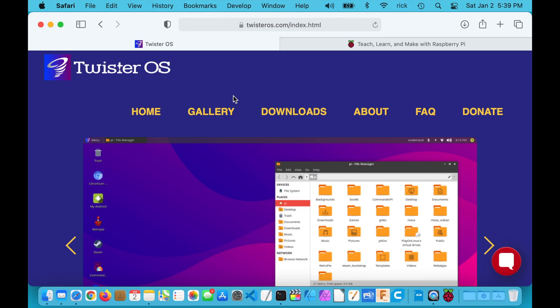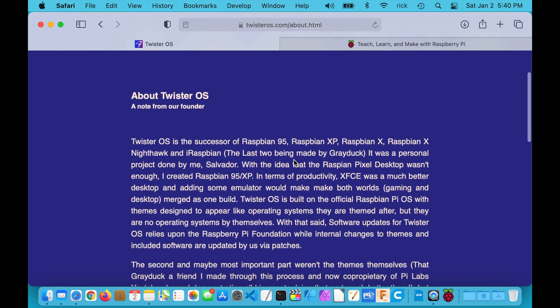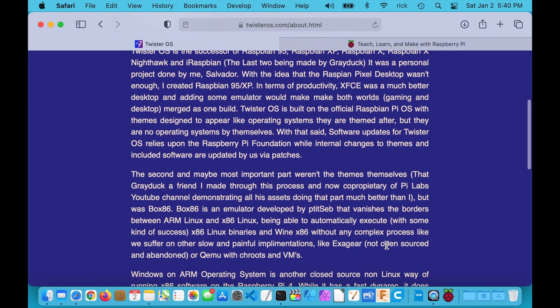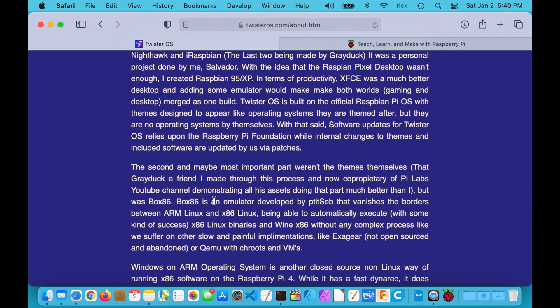Twister OS is built upon Raspbian OS, or Raspberry Pi OS, and it has a couple different features. If you click on 'About' it explains more about it. It has themes you can put on that make it look kind of like Windows 95, Windows XP, or Mac OS X. It also has some emulator software — Box68, I think it said — and Wine is also on here, which is supposed to allow you to run Windows software. In this video I'm just going to cover installing it; I may test that in a future video.